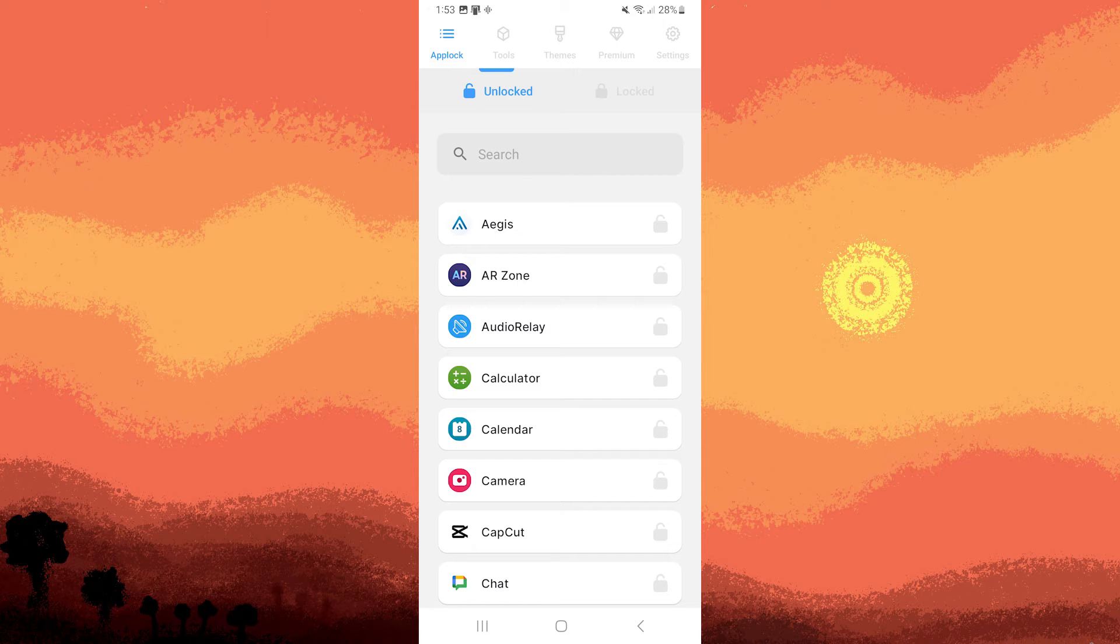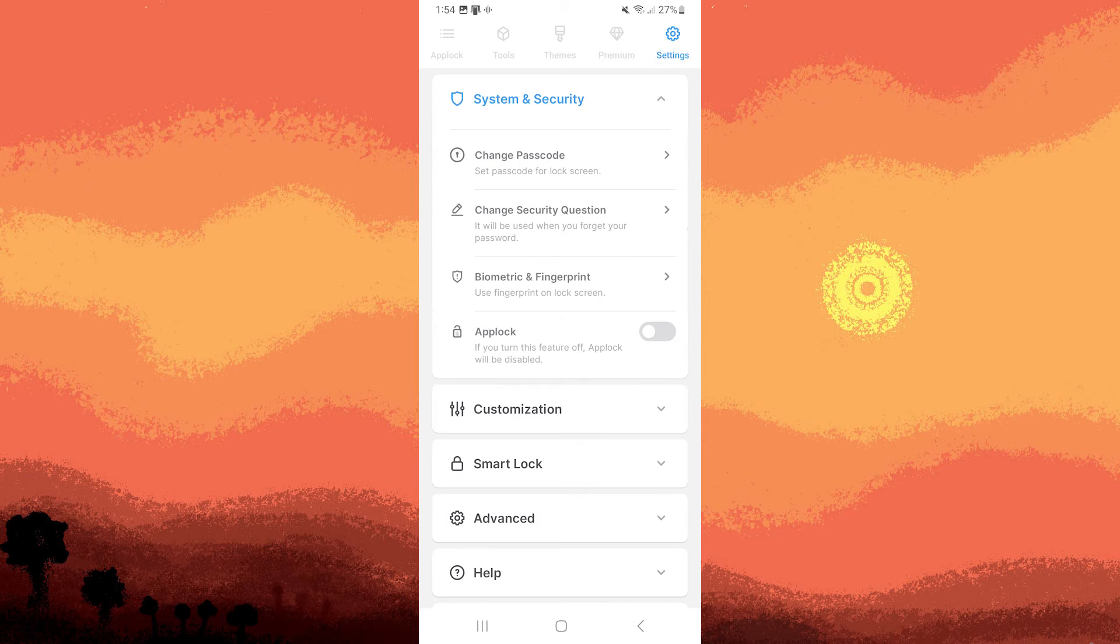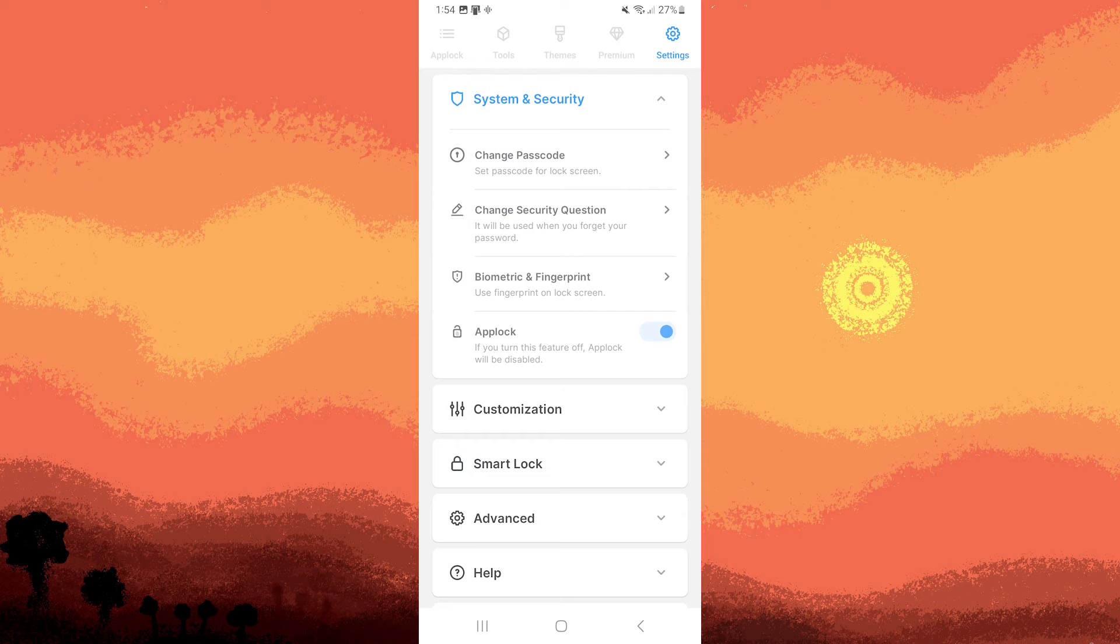To do this, navigate to the settings located in the top right corner. Then proceed to system and security and confirm that the Applock feature is enabled.